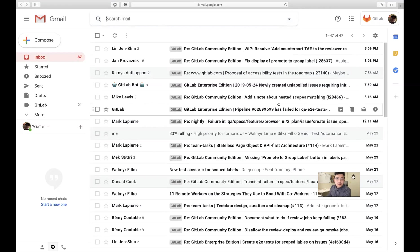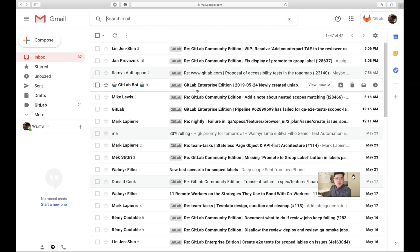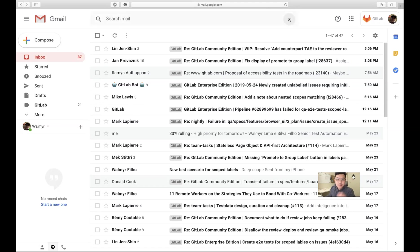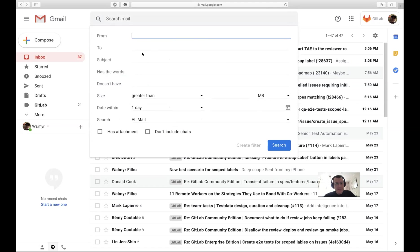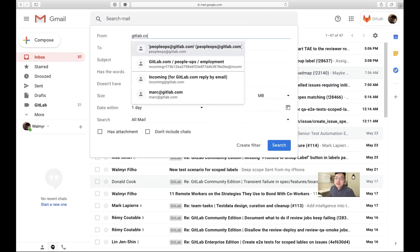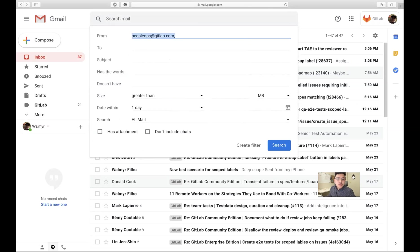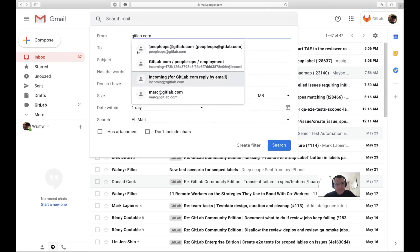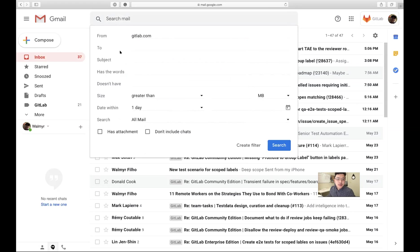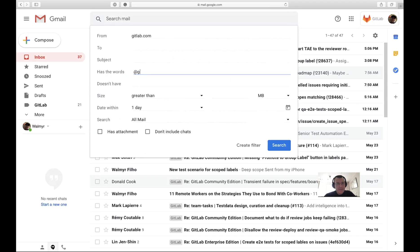In the search drop-down, click the triangle. In the 'from' field type gitlab.com — just gitlab.com — and don't hit Enter, just leave it there. Then in 'has the words', type your username at GitLab — your handle.